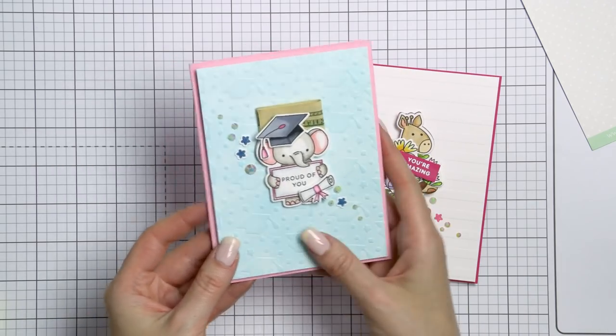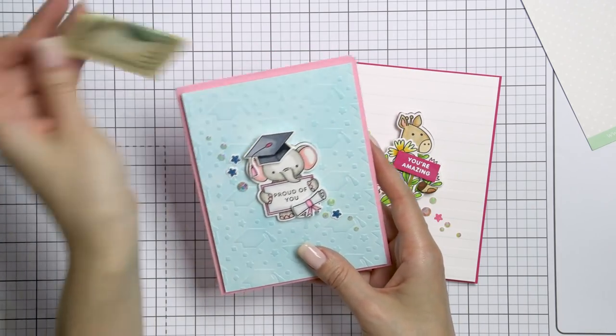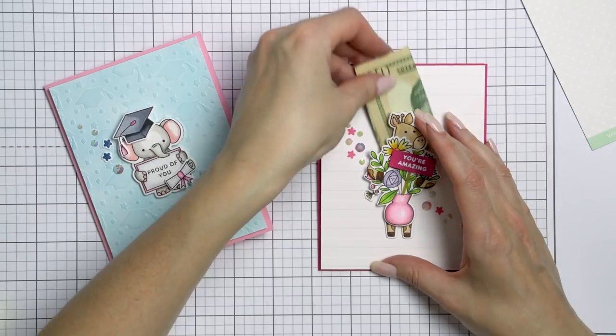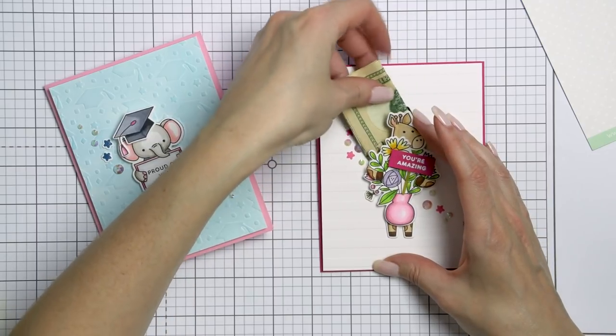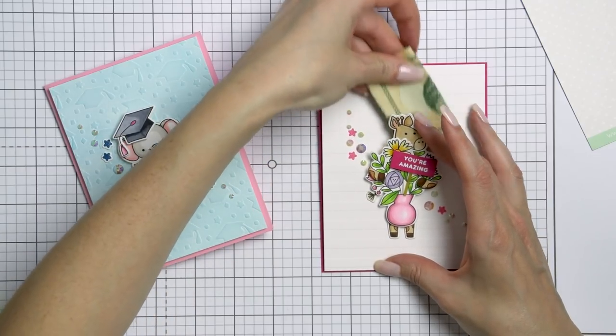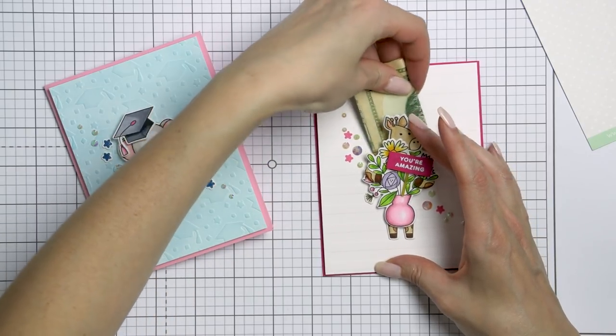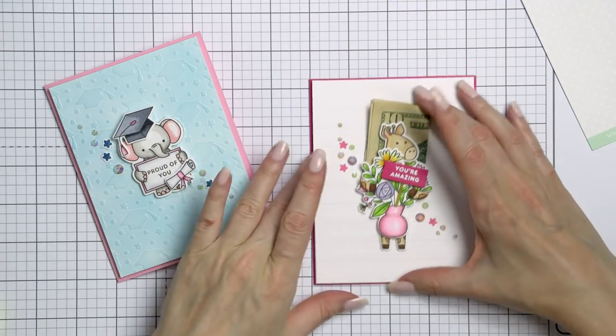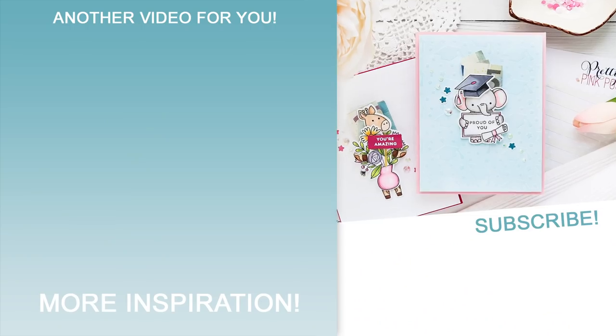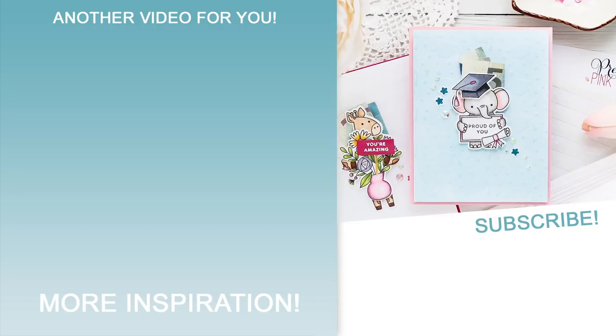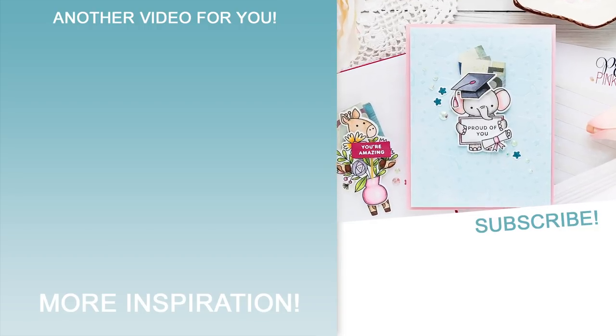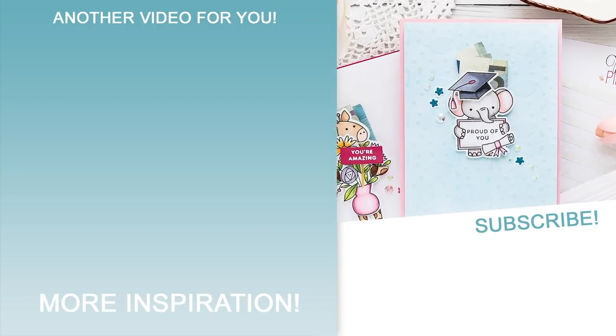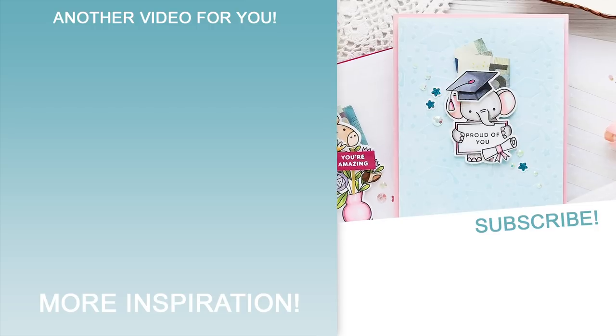While the slits in these cards are relatively small, you should be able to tuck any folded currency bill inside or tuck a little handwritten note if you like. I hope you'll give this idea a try using these or other stamps from your stash. If you do, remember to share online and tag us on social media. We always love seeing what you guys are making.